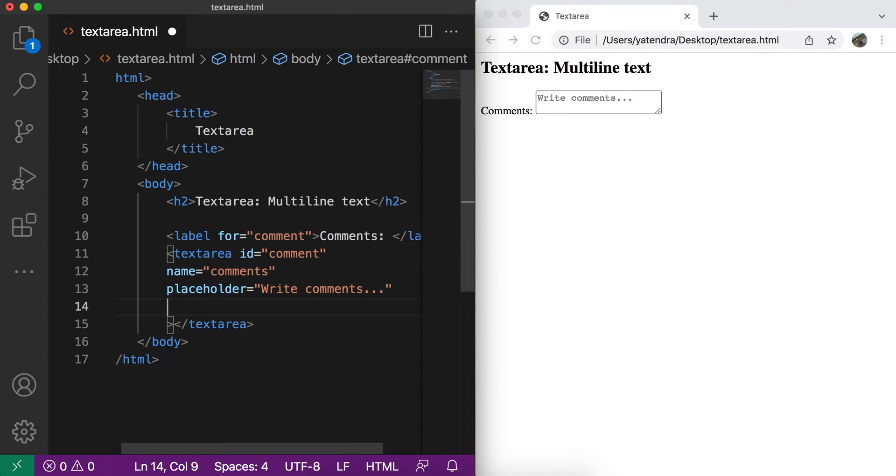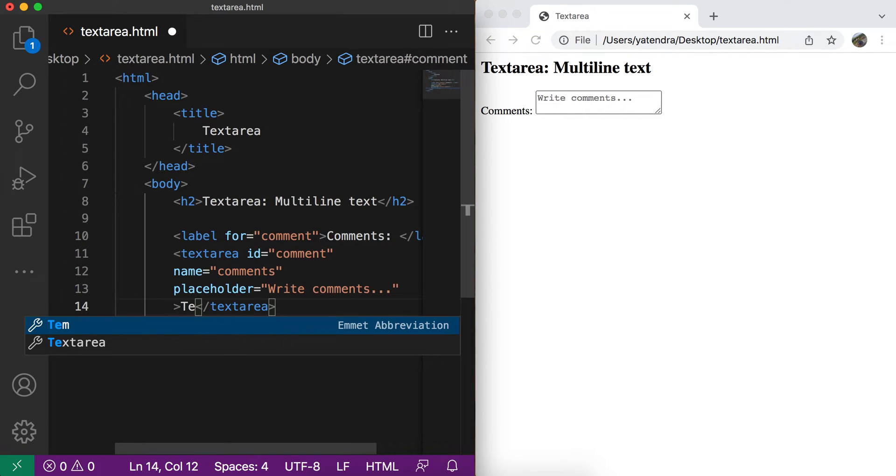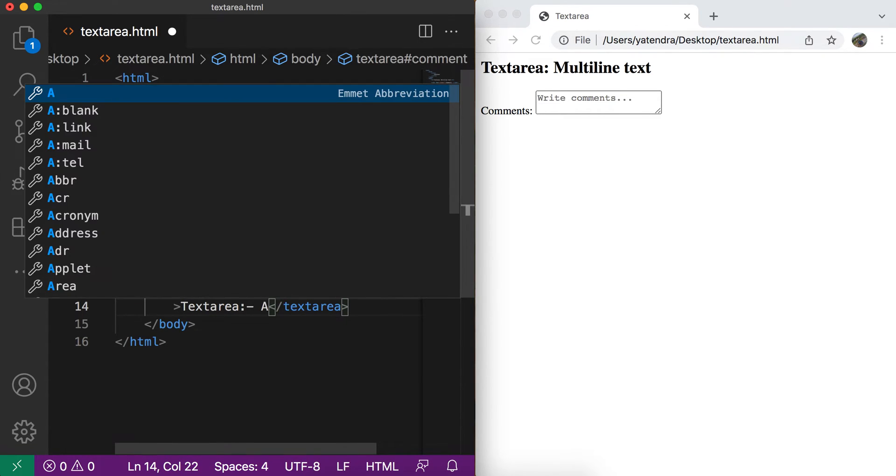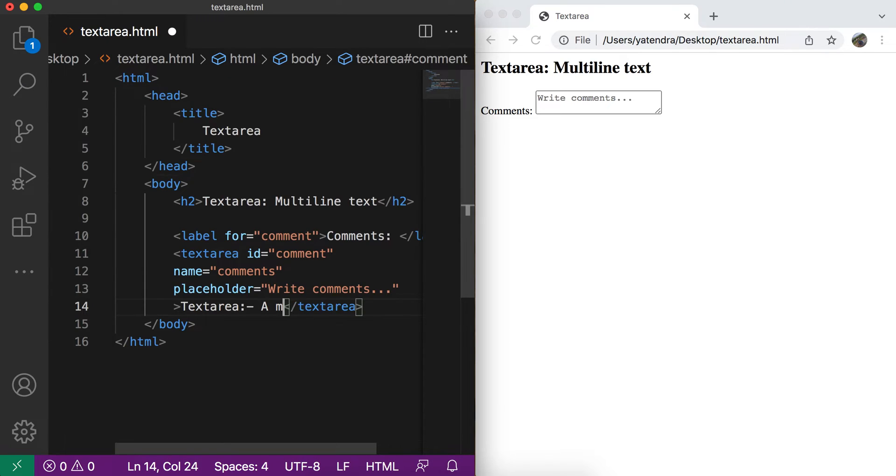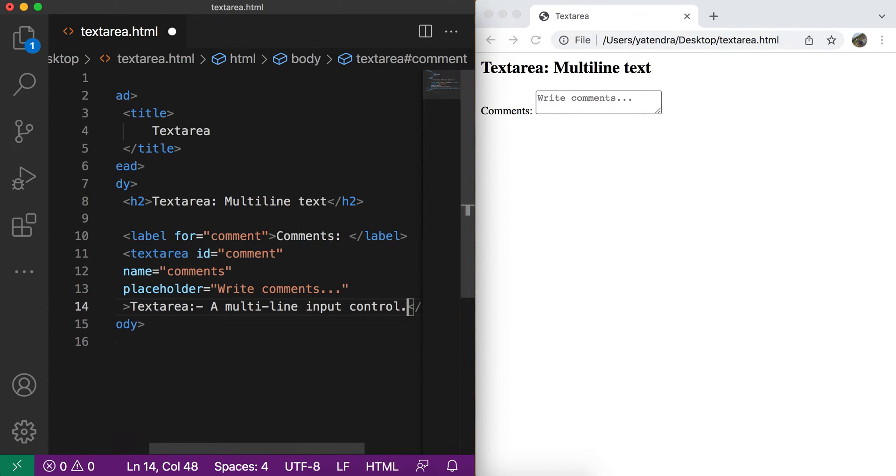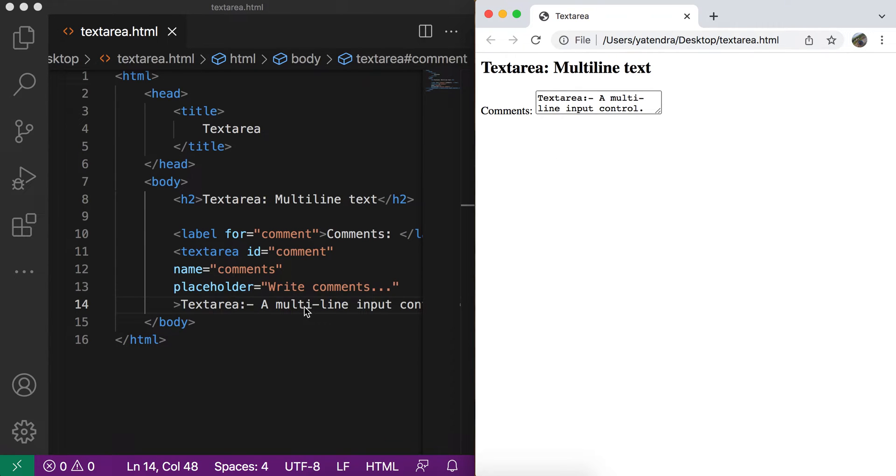There is not value attribute supported as we have the value attribute for other input types. So value attribute is not supported. And if you want to add the default value, then you need to simply add this data between the open textarea and closing textarea tag. So let me add text area which is multi-line input control. So now this text is the default text for this text area. And when this box is visible in the page, this text will be the part of this text area.